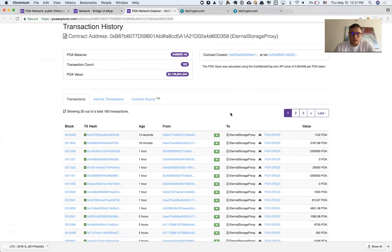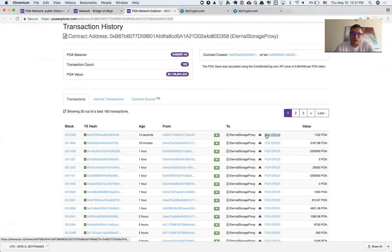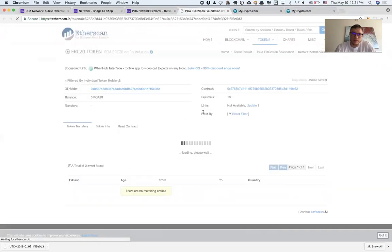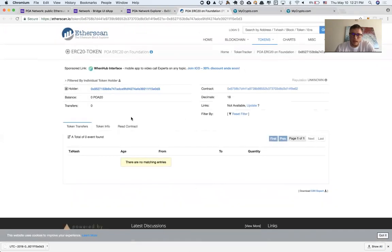How can I verify when this transaction actually happened? I can click on this link, POA ERC20, and I can see that right now it still hasn't arrived yet.